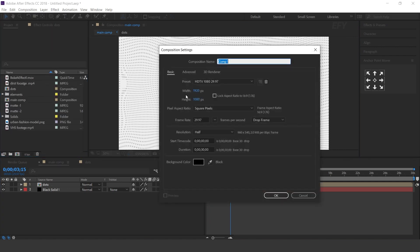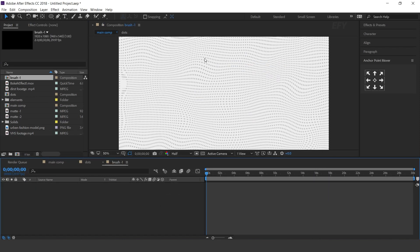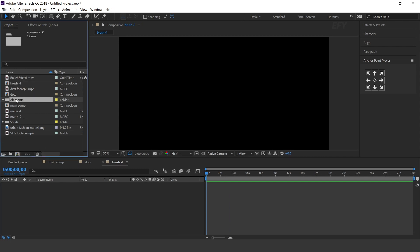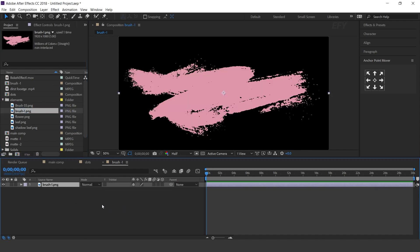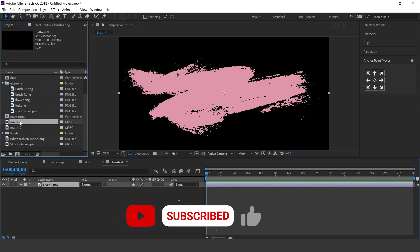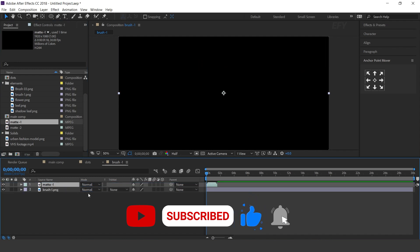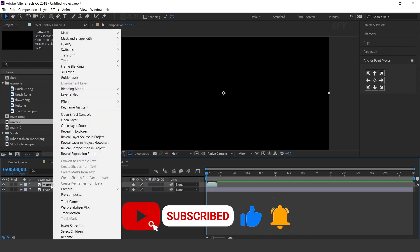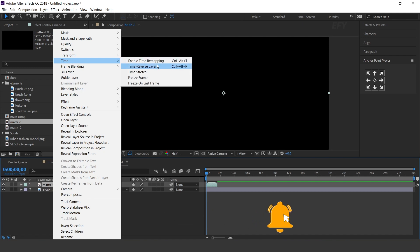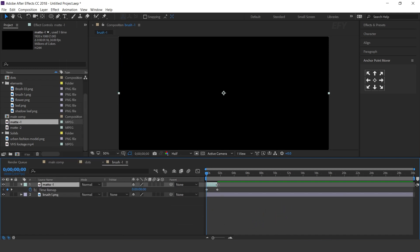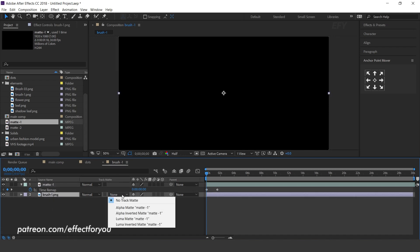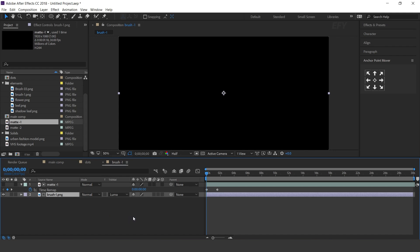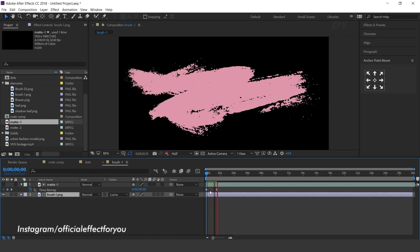Now create one more composition. I call this brush 1. Here I have some elements. Drag the brush 1 image into the timeline. Then drag the matte 1 footage into the timeline. Right click on the matte layer, go to Time and enable Time Remapping, and increase the layer. Now select the brush matte and change track matte to Luma Matte. Perfect.